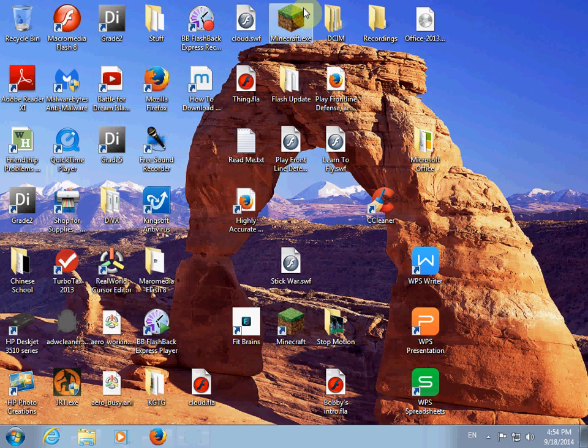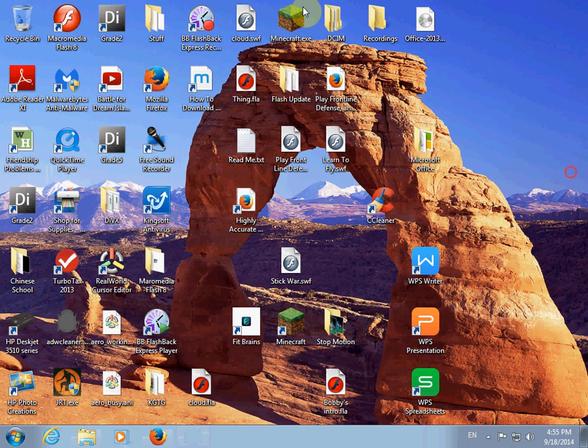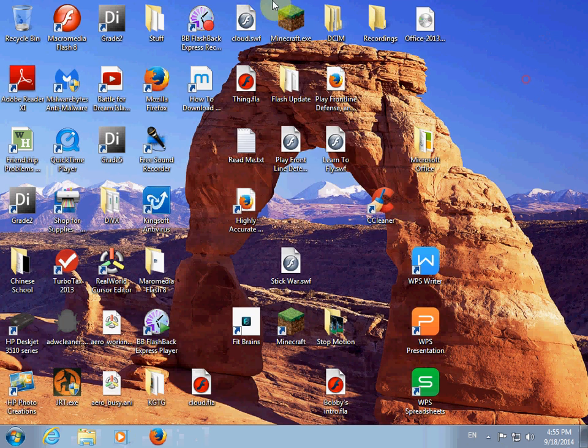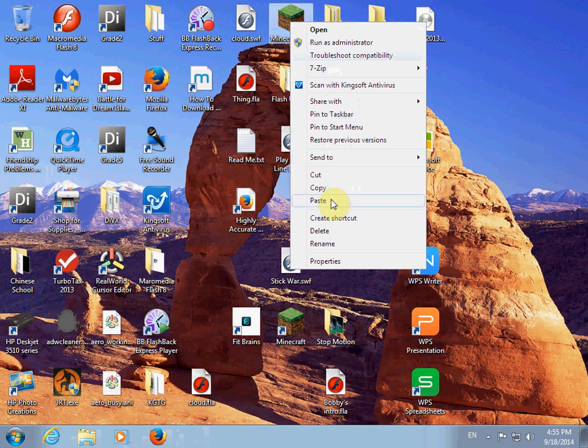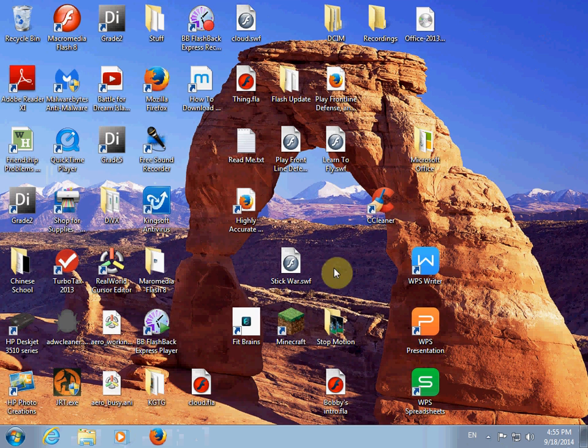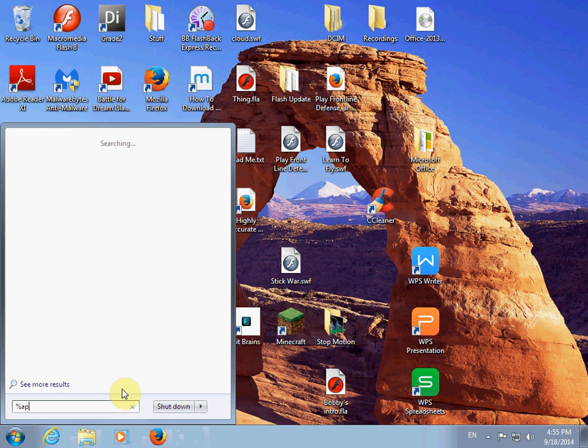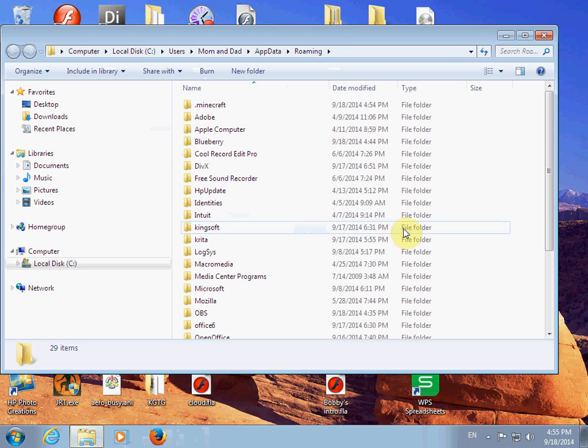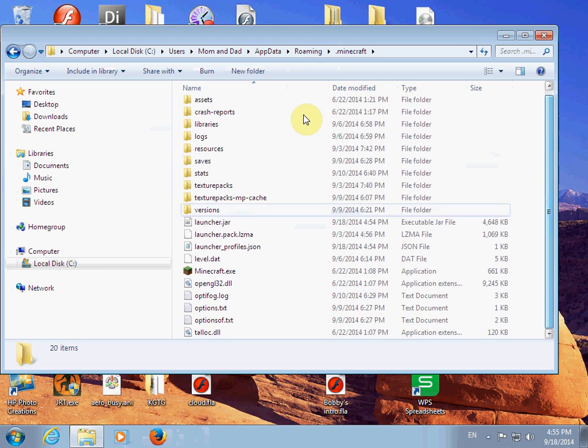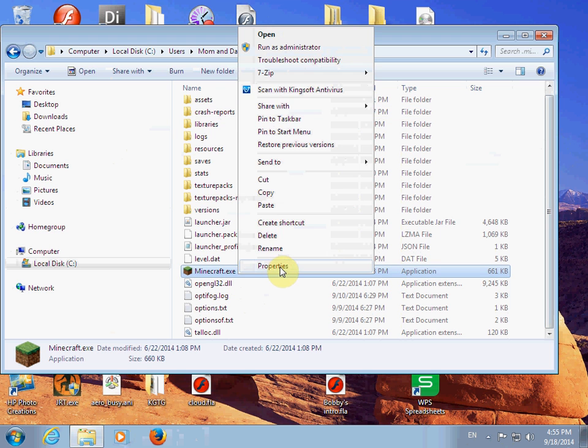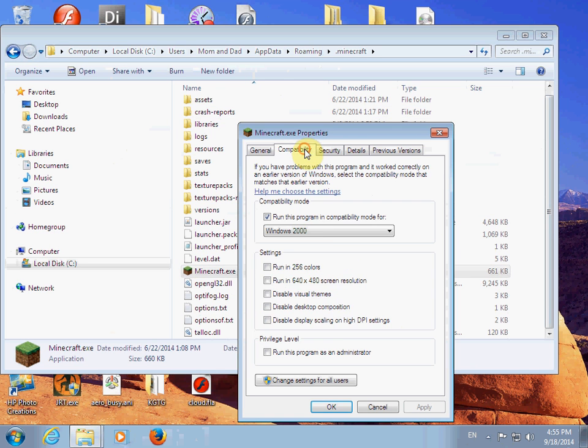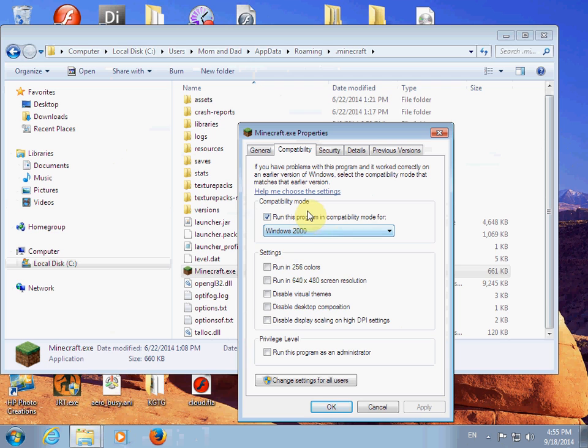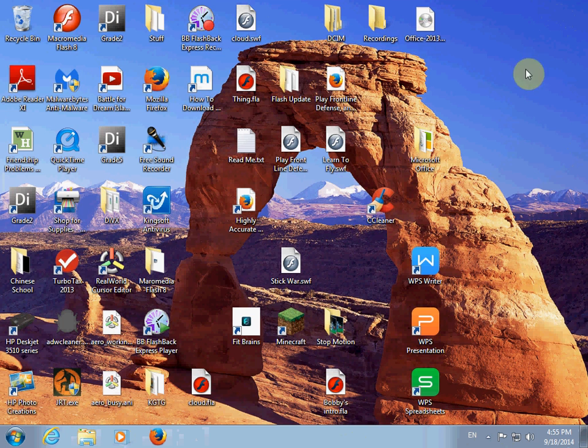What you do is, I already did it. Okay, that's awkward. Well anyways, you take that, and then go to percent app data percent. Go to roaming, go into .minecraft, put it in there, and then do properties, compatibility, run this program in compatibility mode for Windows 2000. Okay.